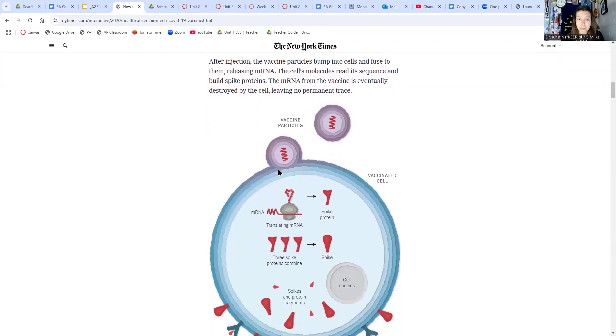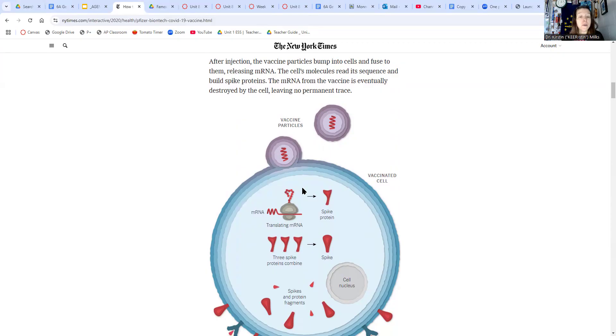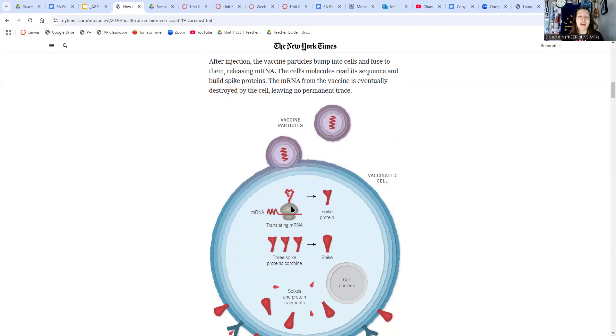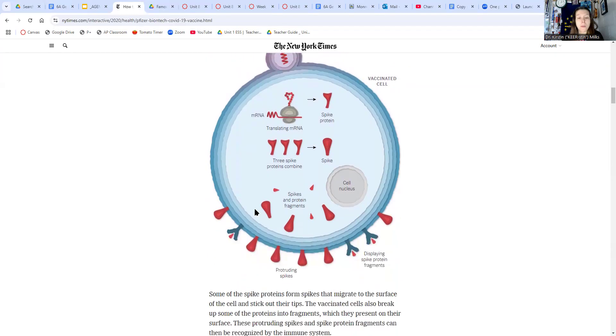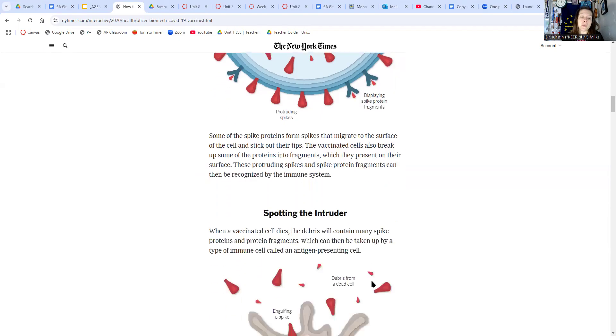So when you are vaccinated, I got my COVID vaccine this year in my arm, and so after injection, these particles bump into cells and they fuse into them, which releases the messenger RNA. The cell's molecules, this is a ribosome, take that messenger RNA, make a spike protein. When those combine, they become an actual spike, and then those spikes are shown on the outside of these cells, not making you sick. There's no viral reproduction that's happening, but we are displaying some spike protein fragments and protruding spikes.